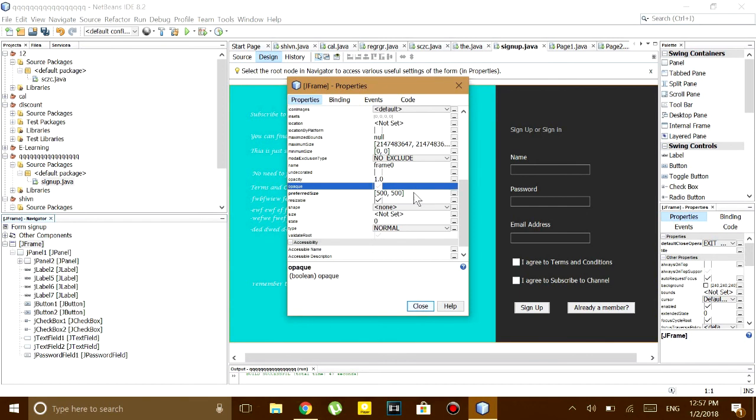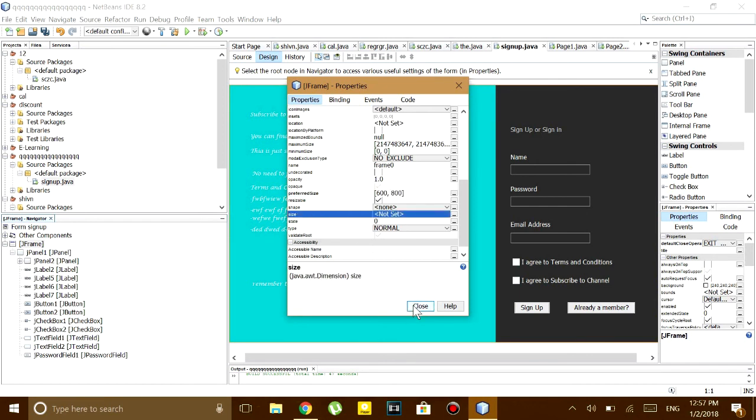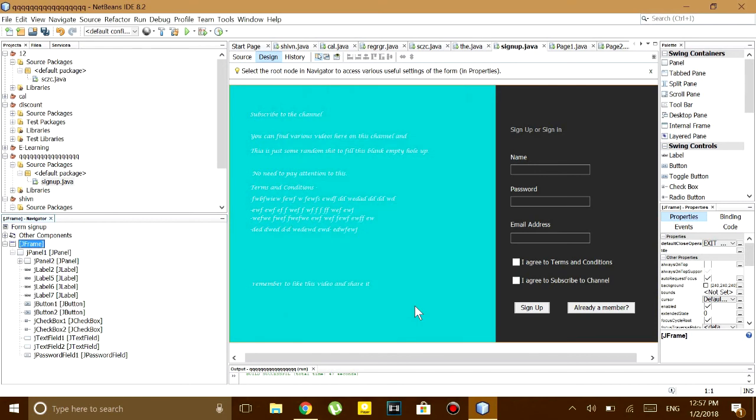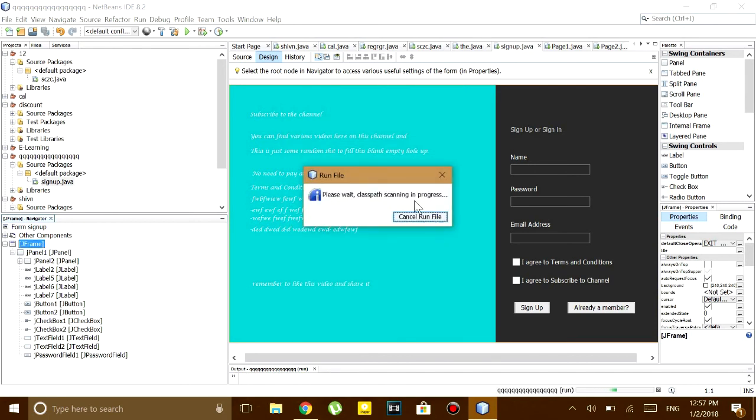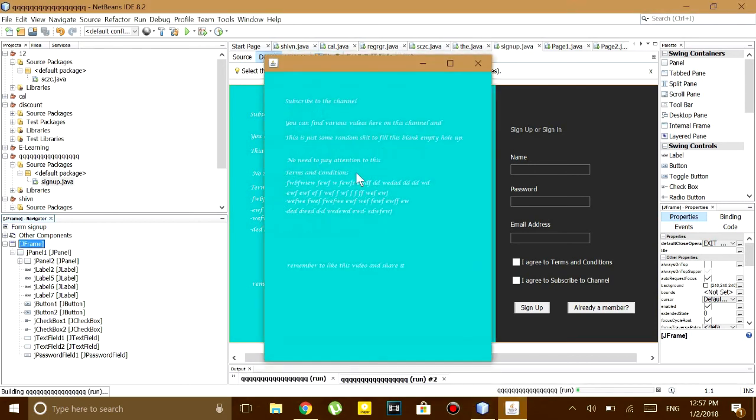To fix it you just have to change this value to whichever size you prefer. So let's say I'm going to set it to 600 comma 800 and let's test the program now.